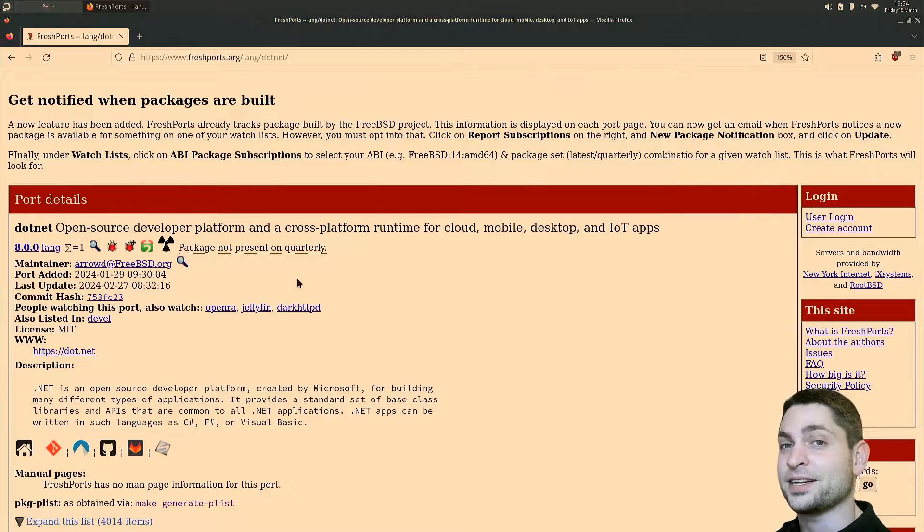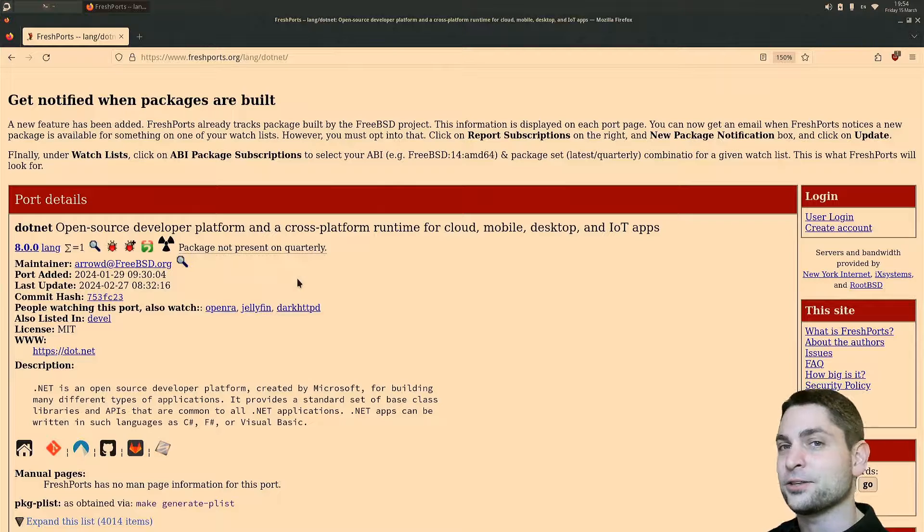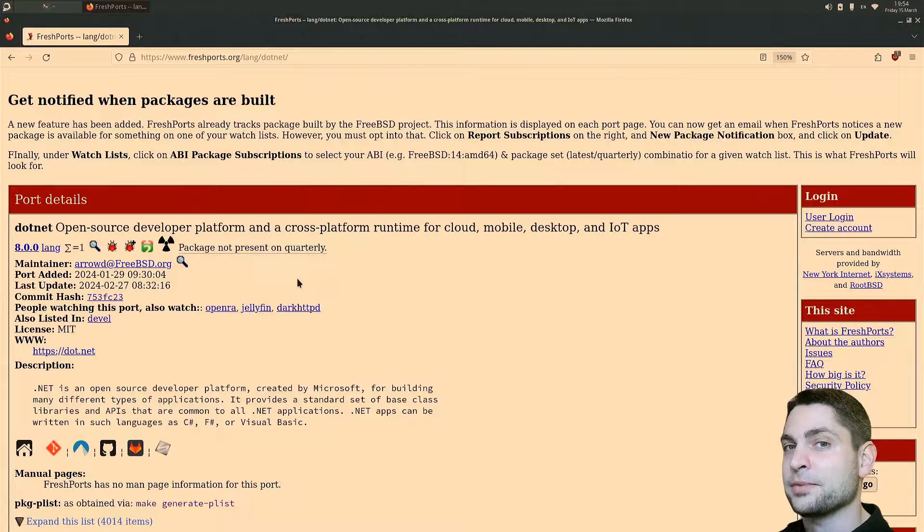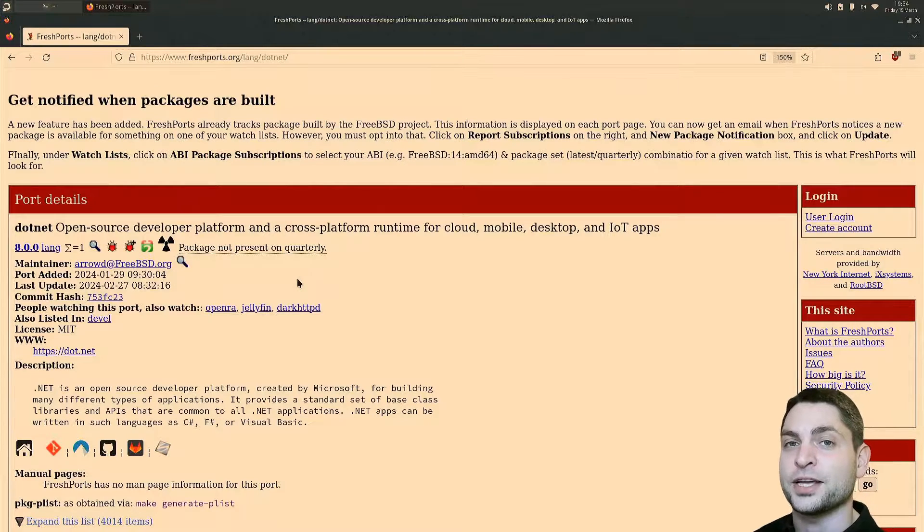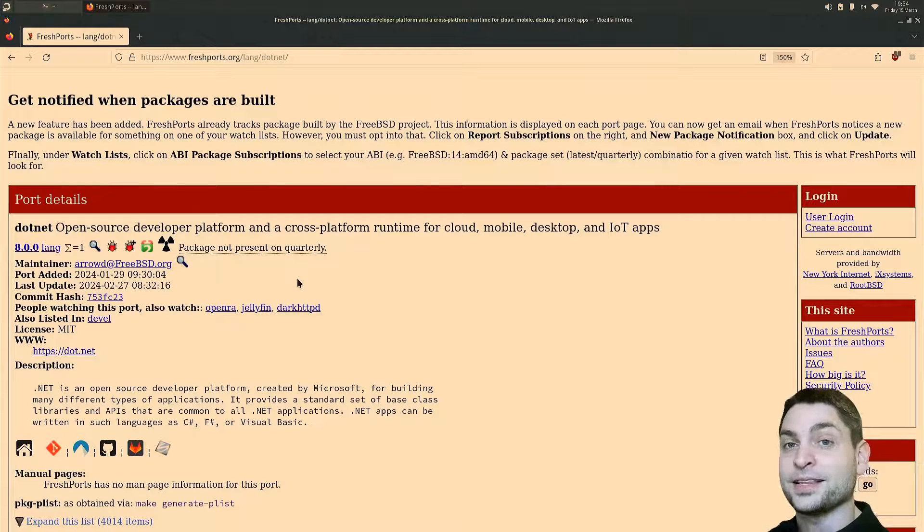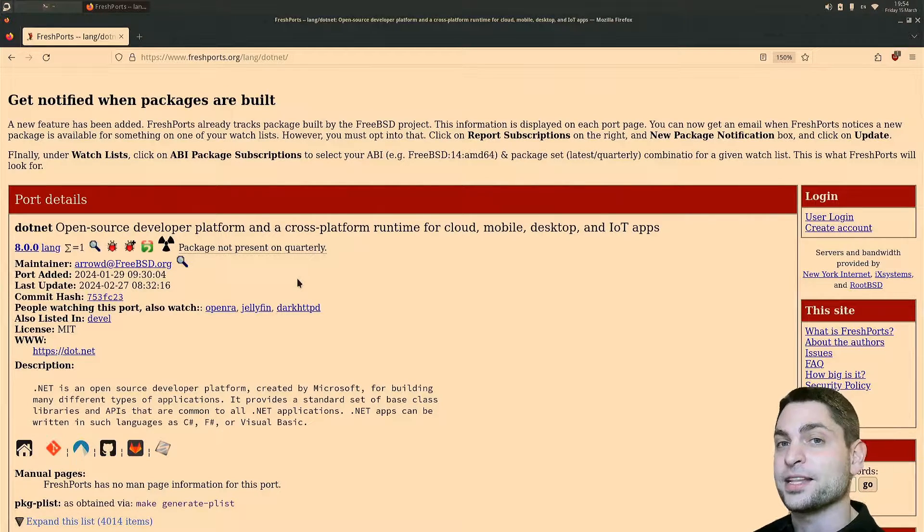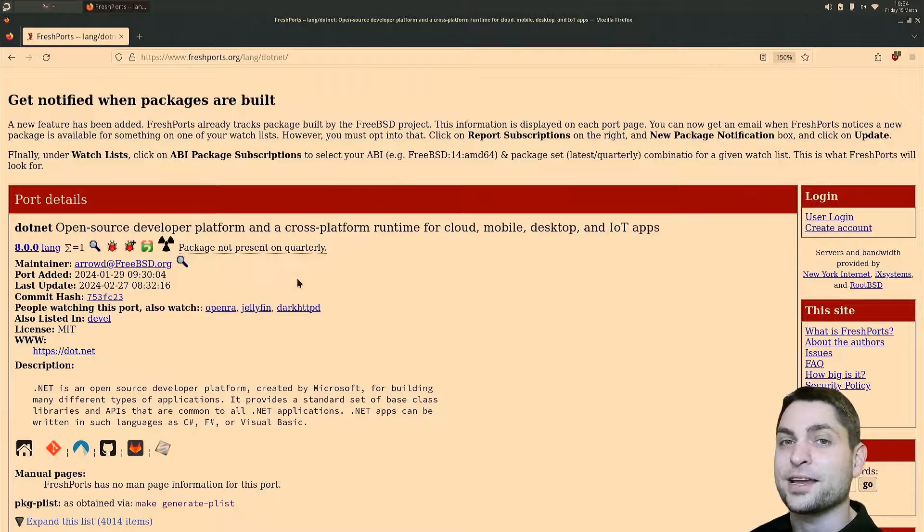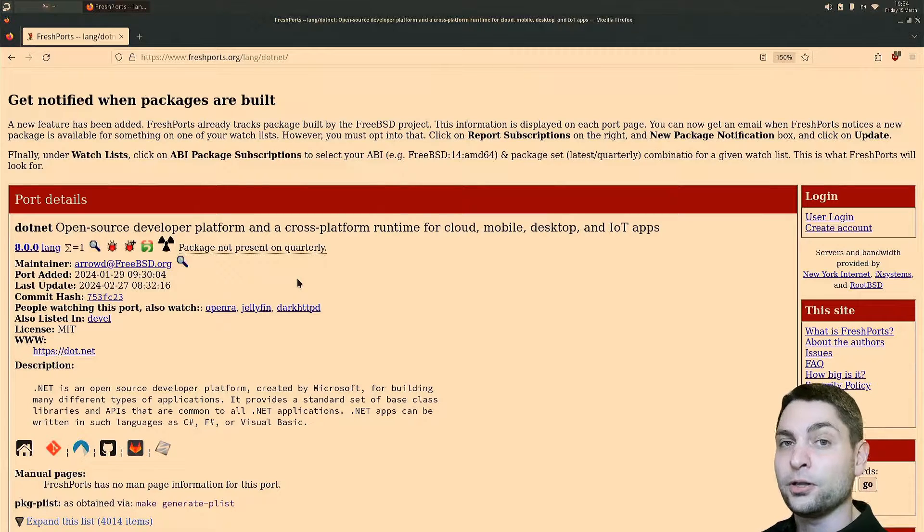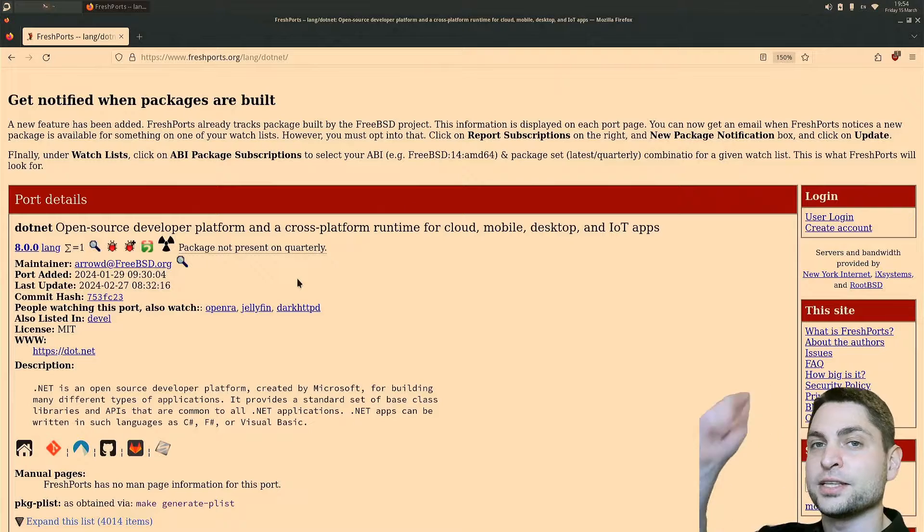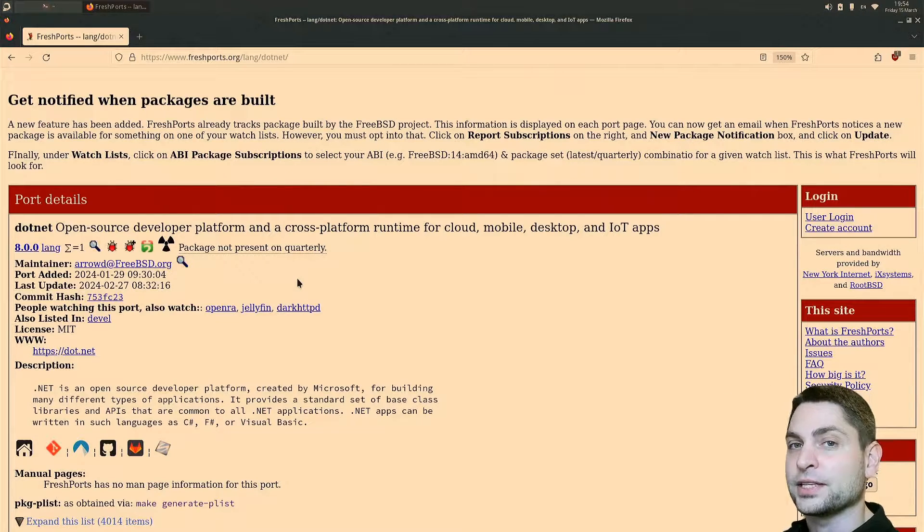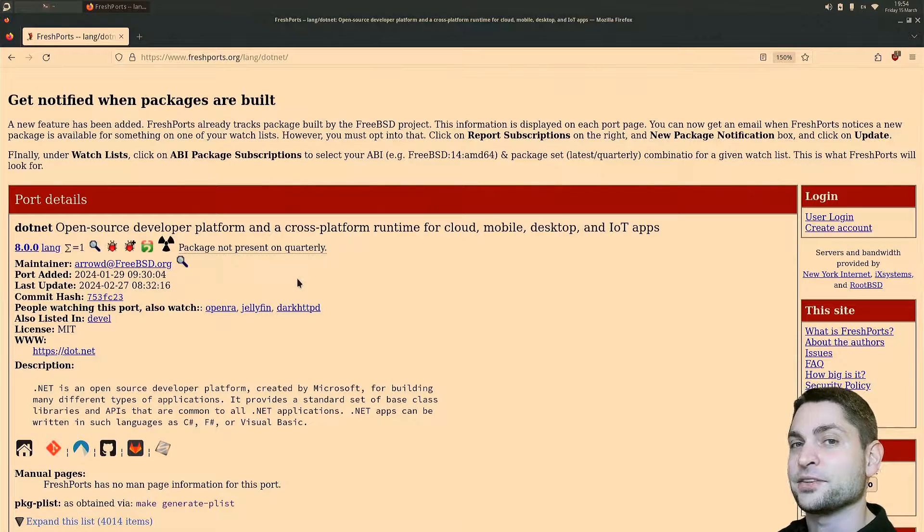But before we start, welcome to the channel! Here you can find topics about Linux, Docker, Game Dev, or Software Development in general, or short Agile DevArt. If you like that kind of content then give a like, subscribe, and smash the bell icon to get notified when I release new videos. All the links from this video are down in the description and also the timestamps so you can skip any part if you want.